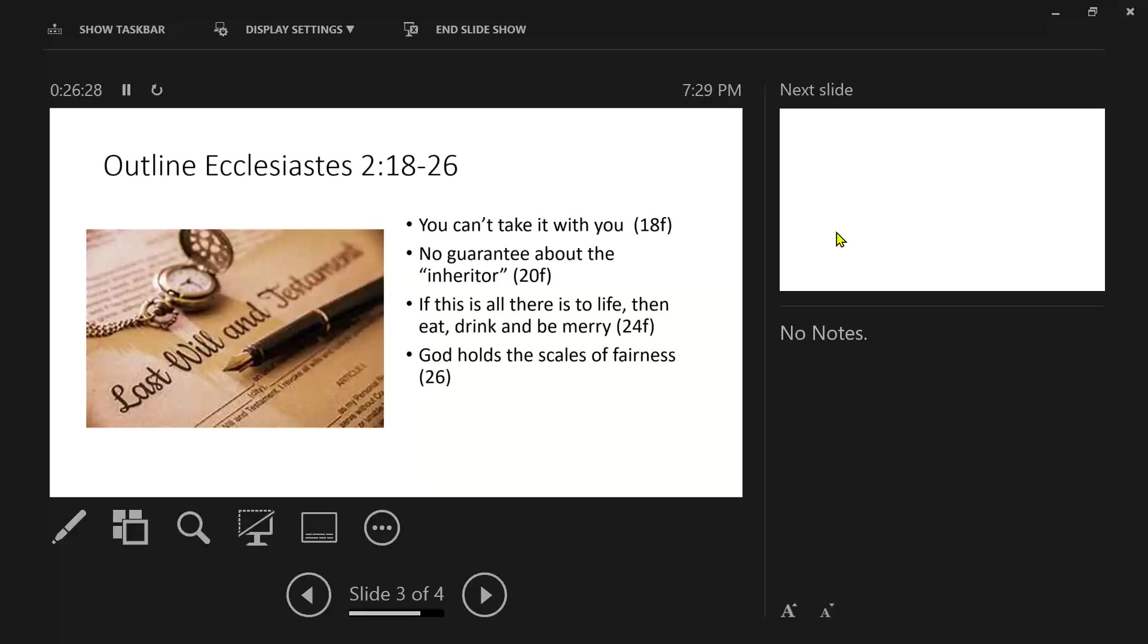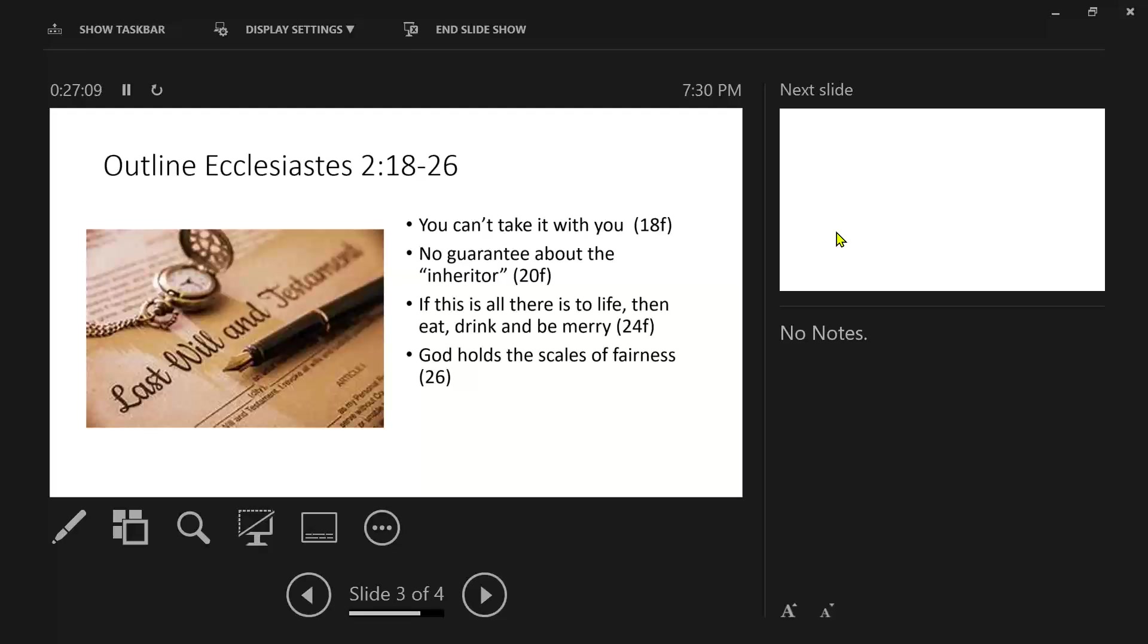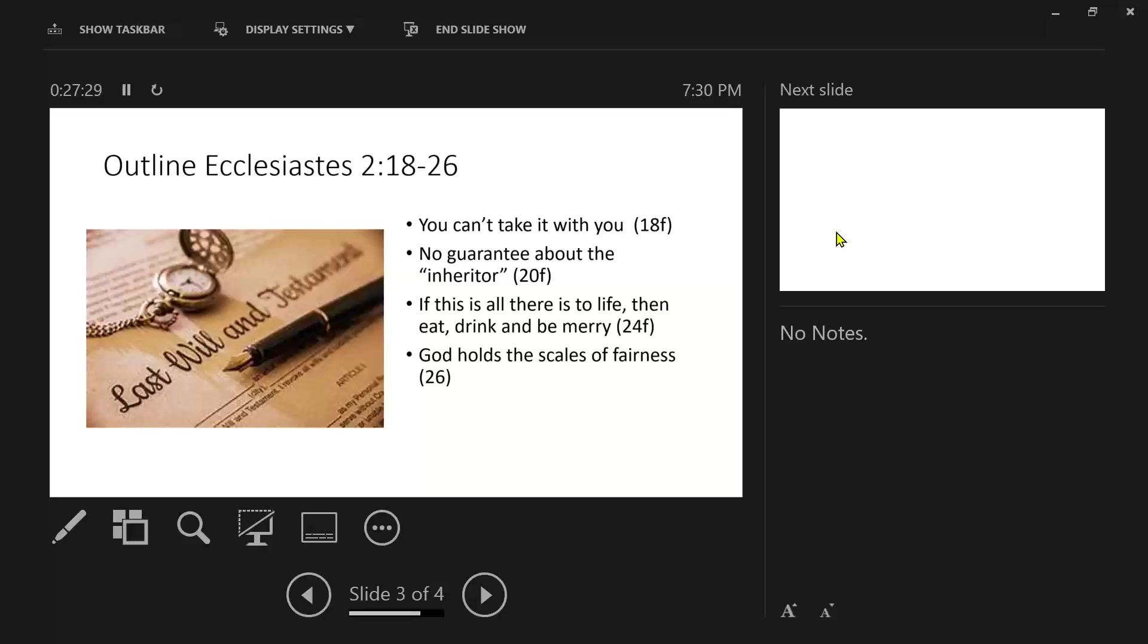Is he saying God is giving his blessing upon this philosophy of life? No, I believe he simply is acknowledging that the sovereign hand of God is permitting him to pursue a meaningless life until he comes to the end of himself. So what I see in verse 26 is that God holds the scales of fairness. Solomon is saying that the sinner works and he gathers and he collects, but at the end it's going to be given to someone who God determines as righteous.